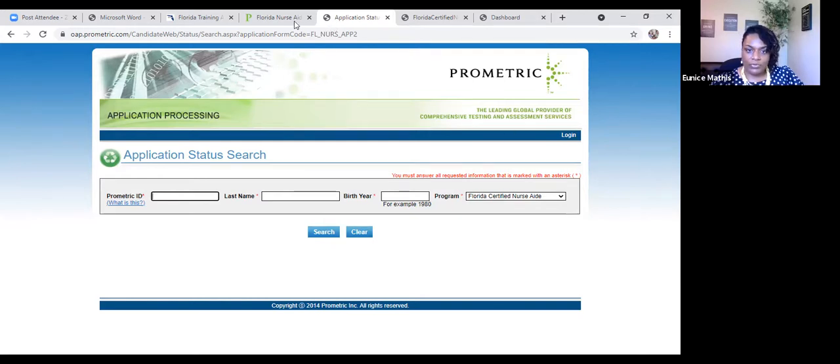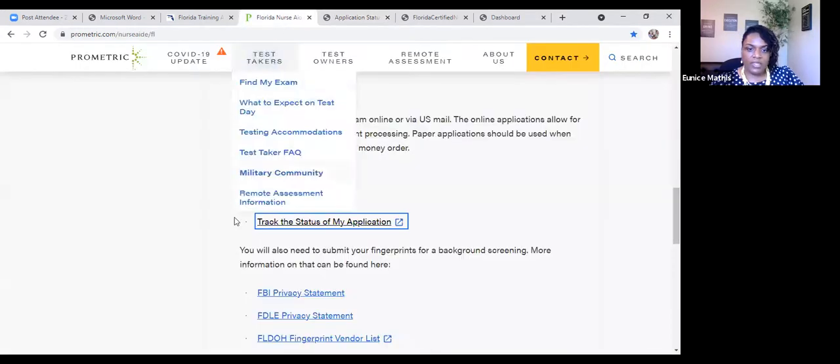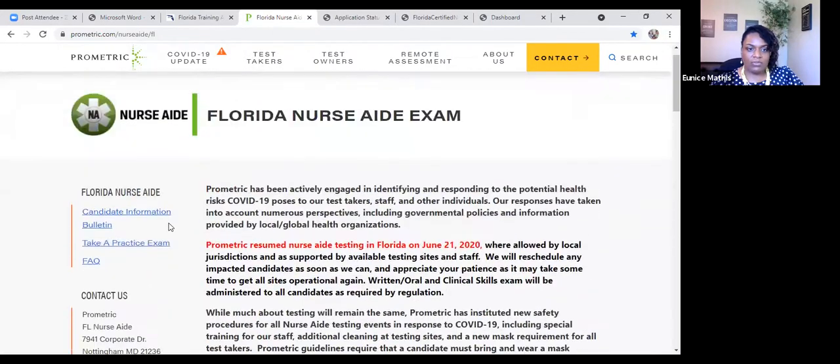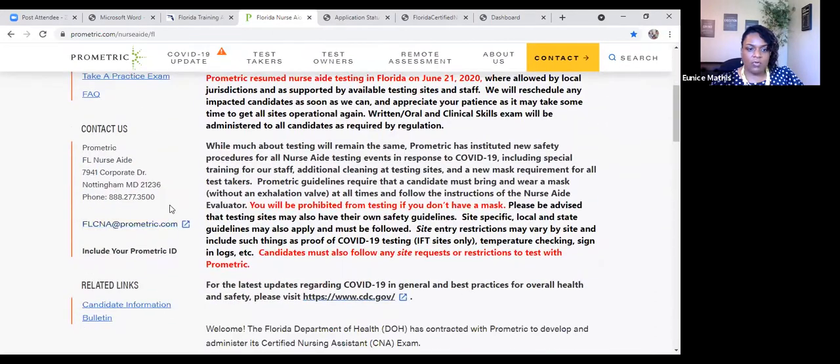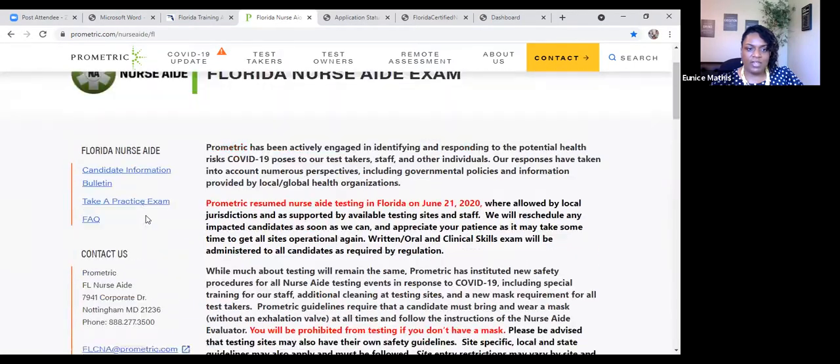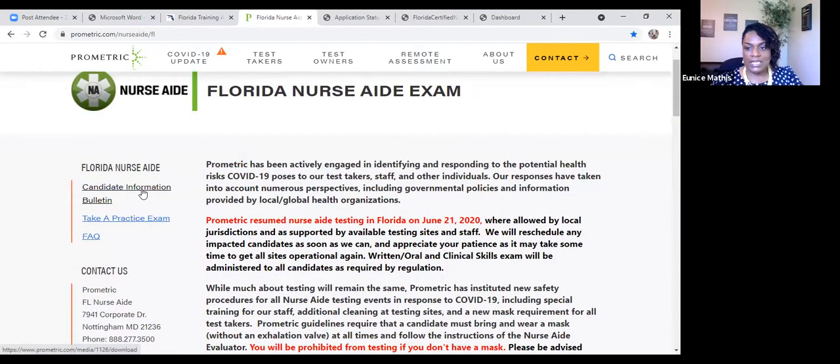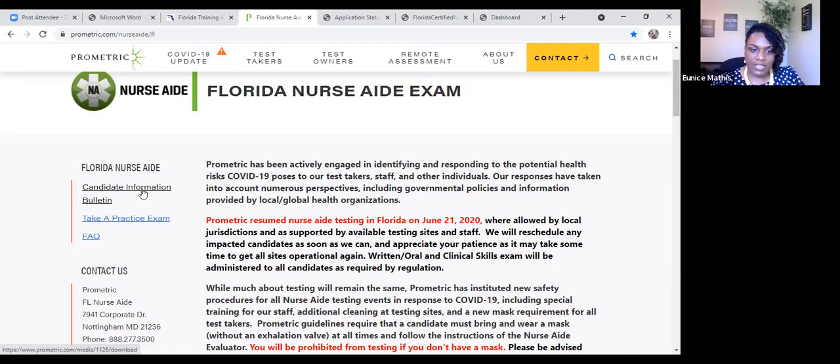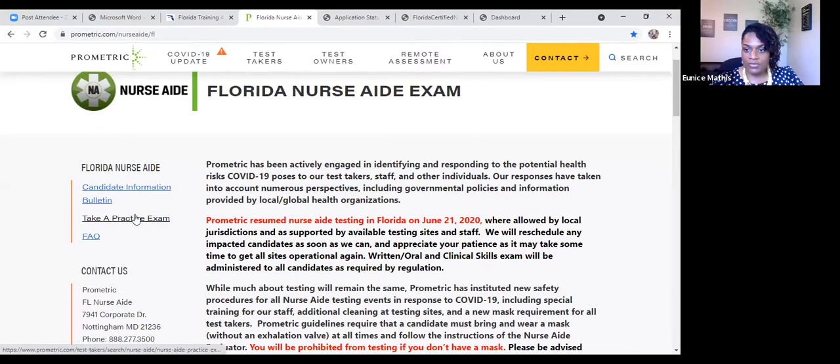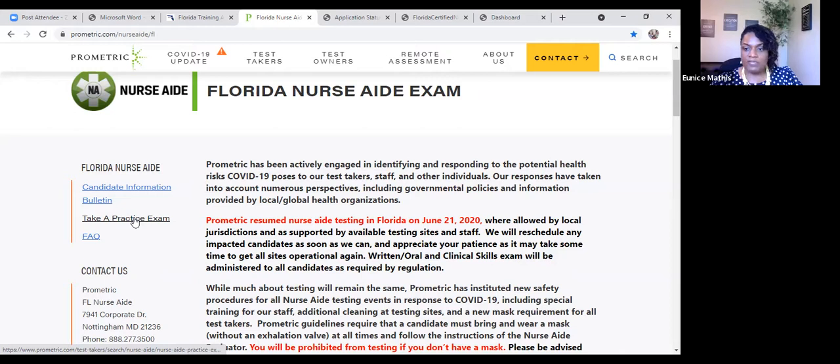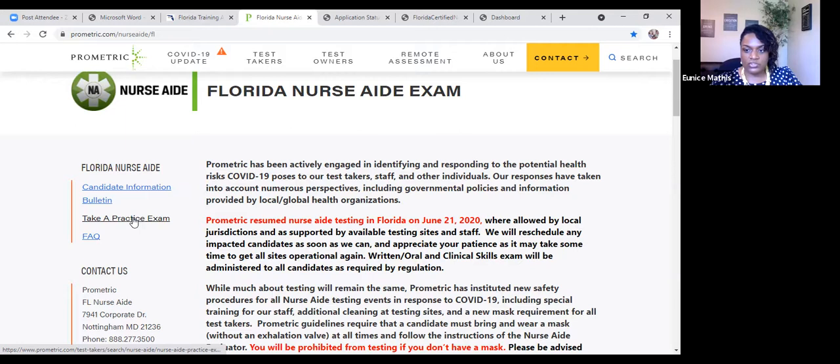If you do have questions that you're not able to answer, Prometric's phone number is over here to the left. It is 888-277-3500. And there's also additional information here on the Candid Information Bulletin. I'm not going to advise you to take the practice exam with Prometric because they charge you a fee to do so. And we provide you with hundreds of practice questions when you take our course, and there's no additional fees charged to you. So if you need practice questions, just go to our resource page.